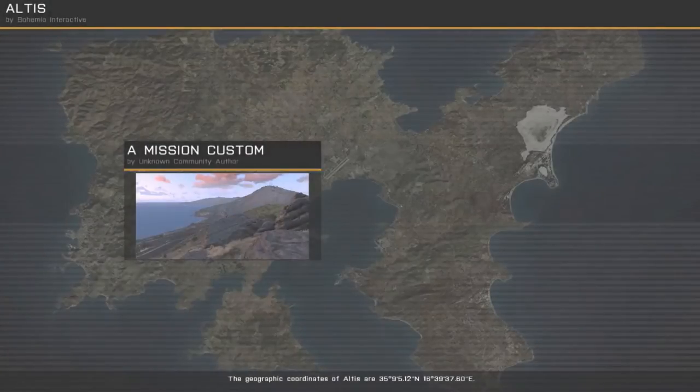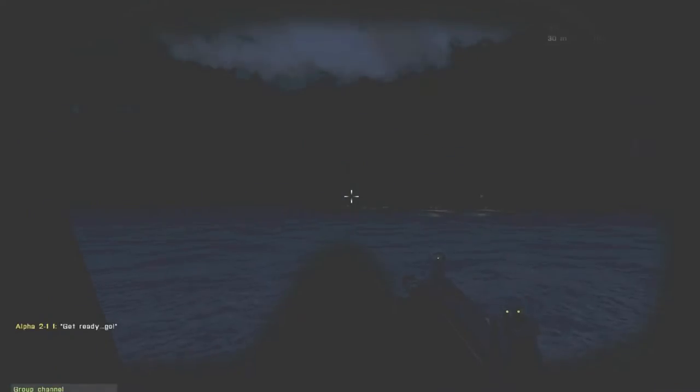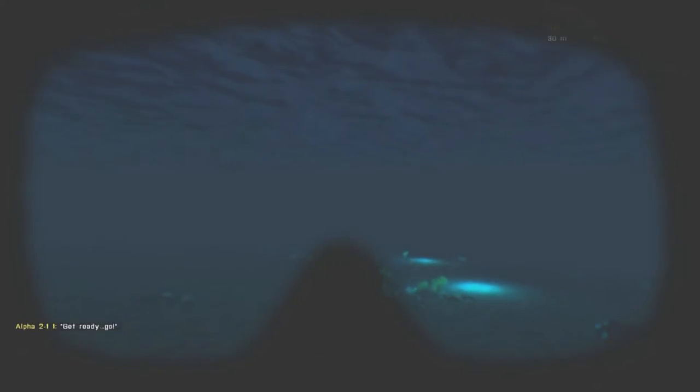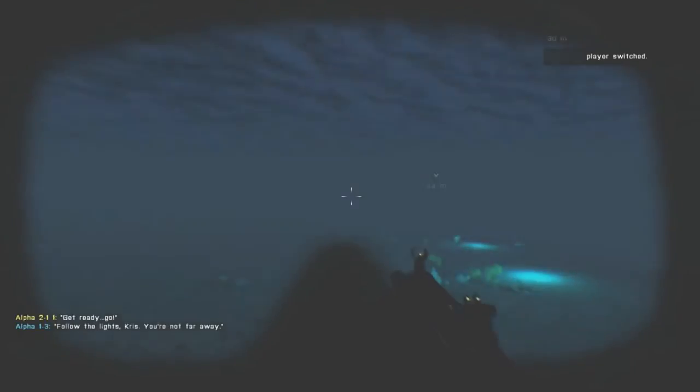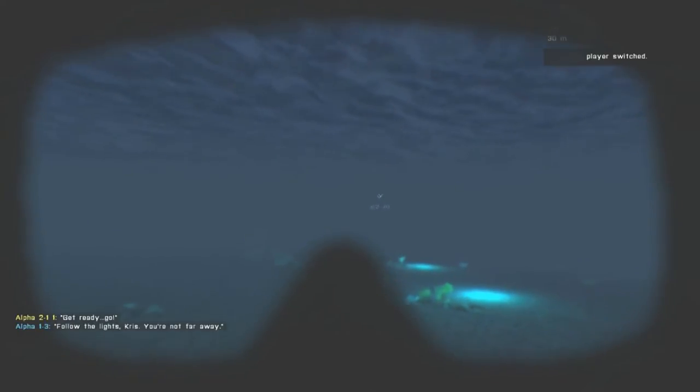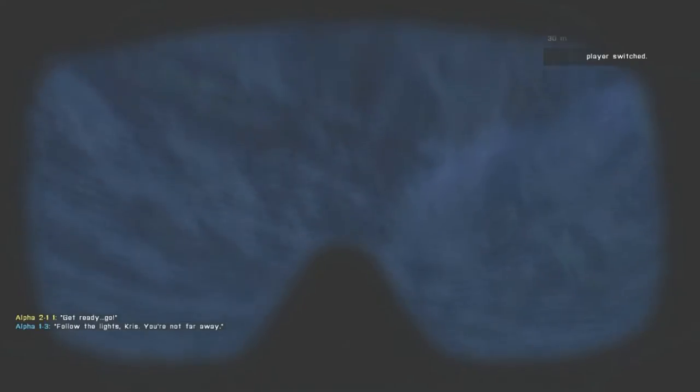So I was making a mission and one of the features was an image of a diving mask on the player's face when he's underwater. In vanilla Arma3, even if you are underwater, your screen is still the same and I wanted to change that.